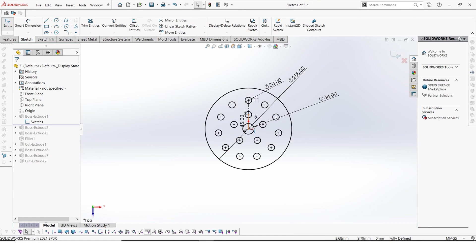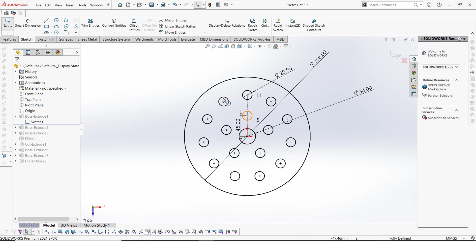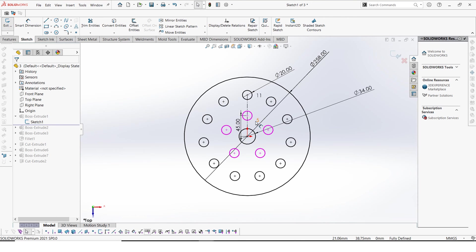And we have another hole in the middle which is 34 millimeters. And then we have these other holes that are of diameter 20 millimeters. And here they are equally spaced of course.